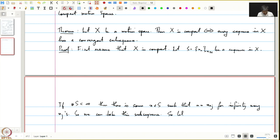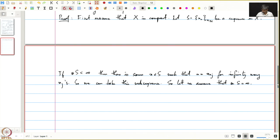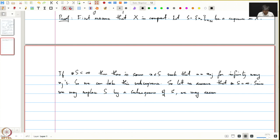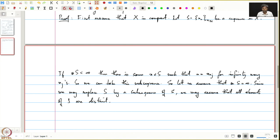Let us assume the cardinality of S is infinite. Since we may replace S by a subsequence of S, we may assume that all elements of S are distinct. If we can find a convergent subsequence of this subsequence, then we would have found a convergent subsequence of S.